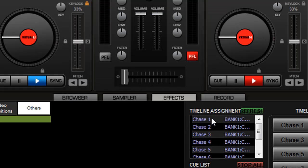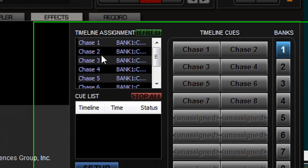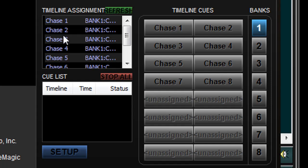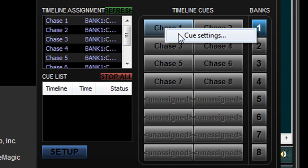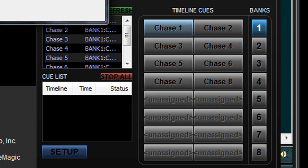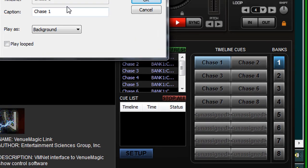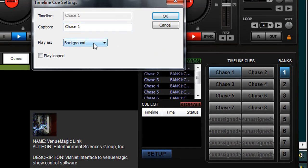And that will give me my list of timelines in this box up here. I can then drag these timelines over to a button. And that will assign it to a button, just like assigning to Q buttons inside of VenuMagic.